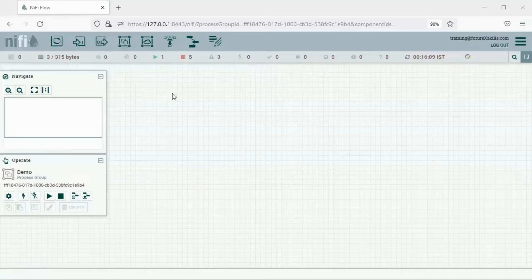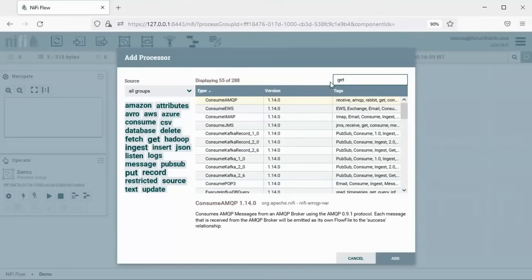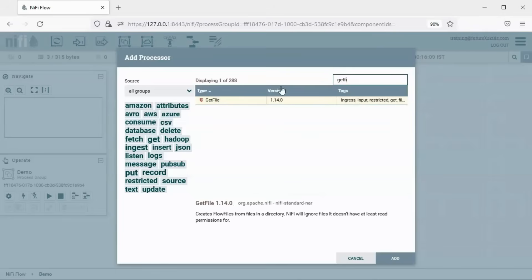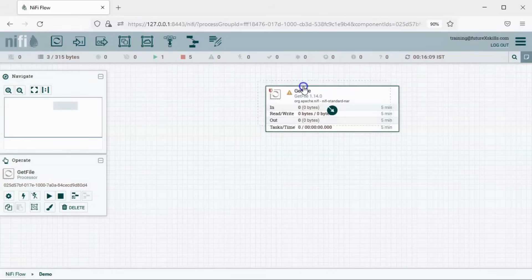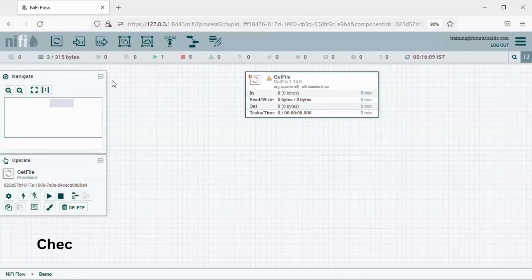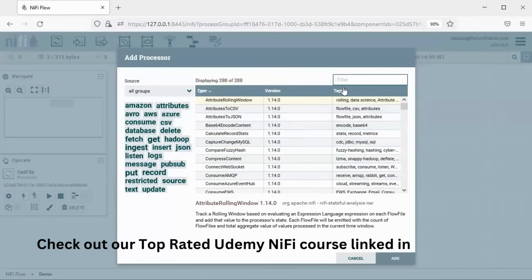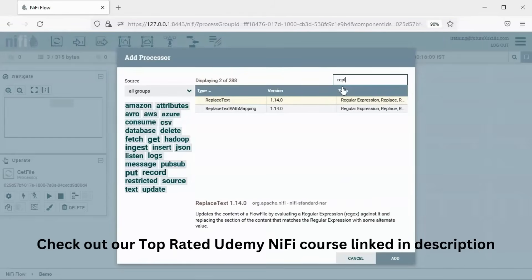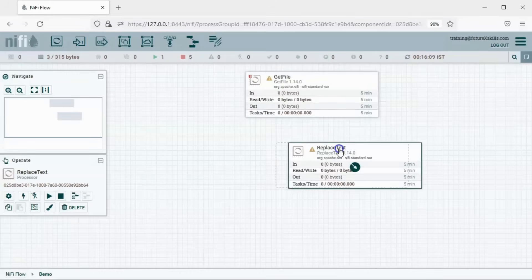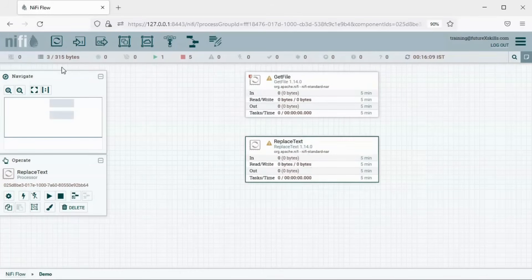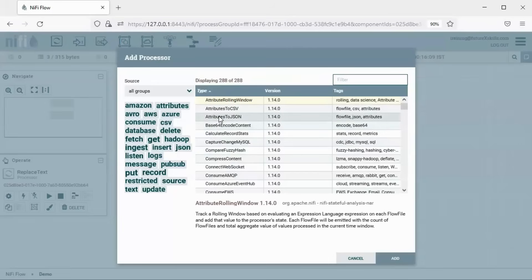Let's add these processors to our canvas. Click on Processors and drag it to the canvas. Search for GetFile, double-click on it, and add the GetFile processor to the canvas. Similarly, we will add ReplaceText to the canvas — search for ReplaceText, double-click. And now we will add the PutFile processor.